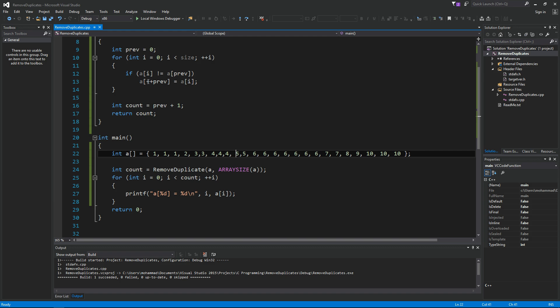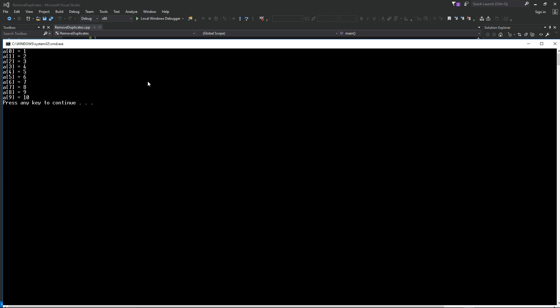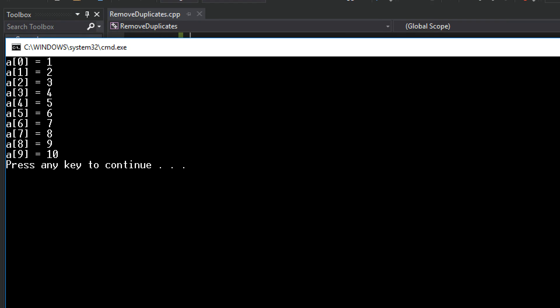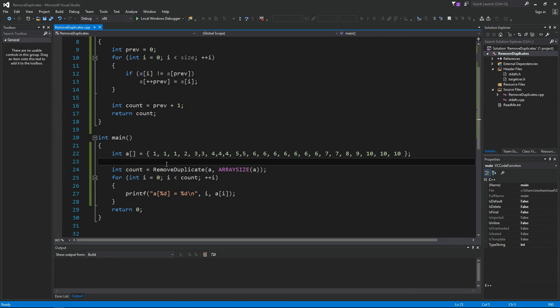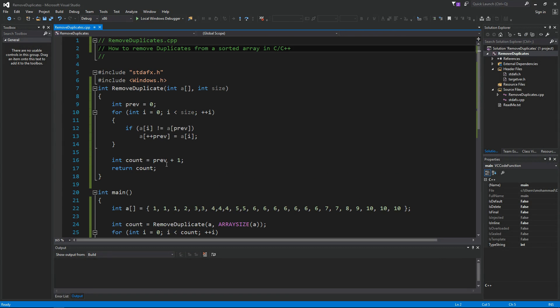And see how it goes. Ctrl F5 to run this application. And as you can see, now my array has only the unique elements from one to ten. So this is pretty much how you remove duplicates from the array.